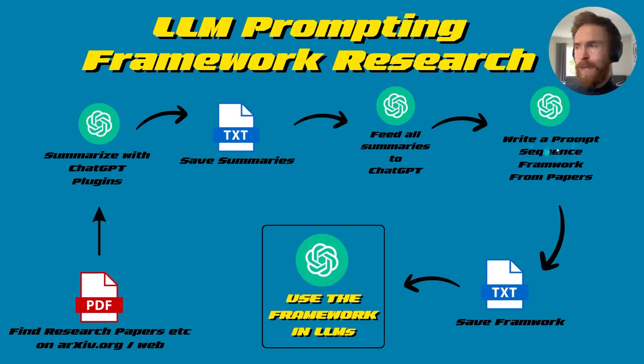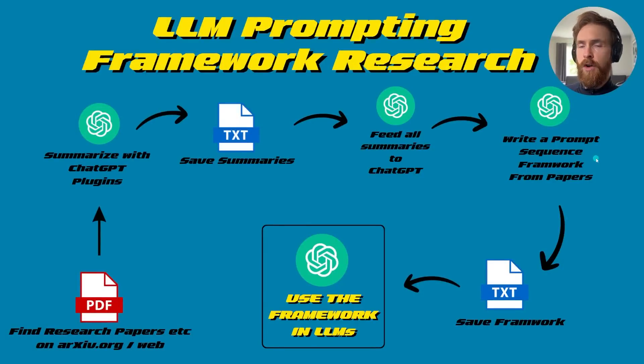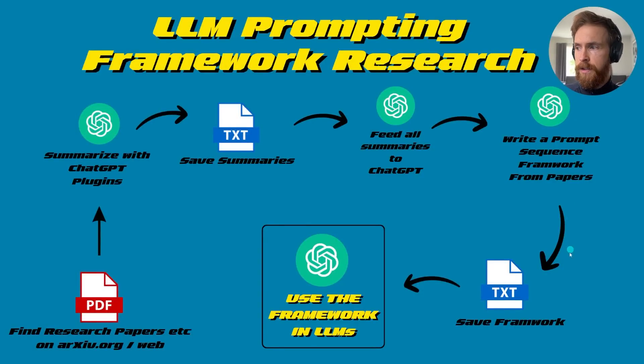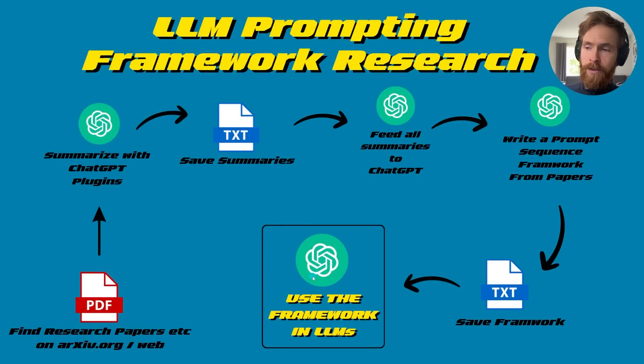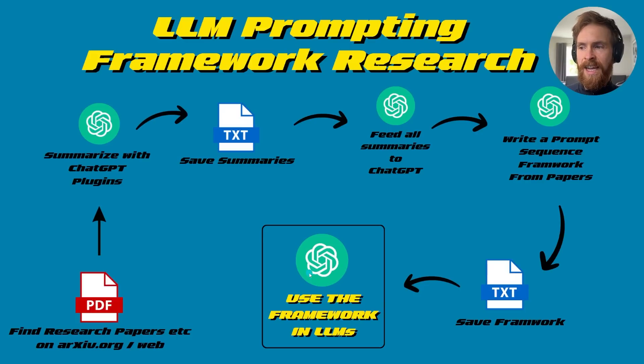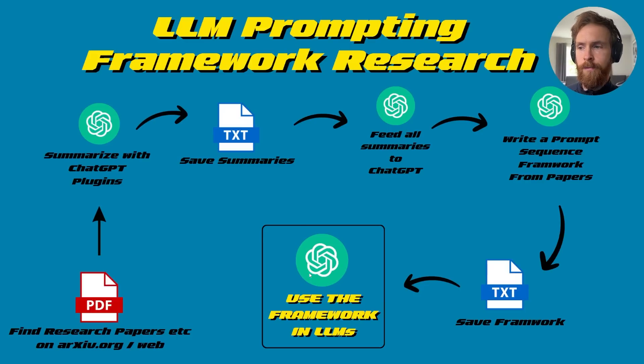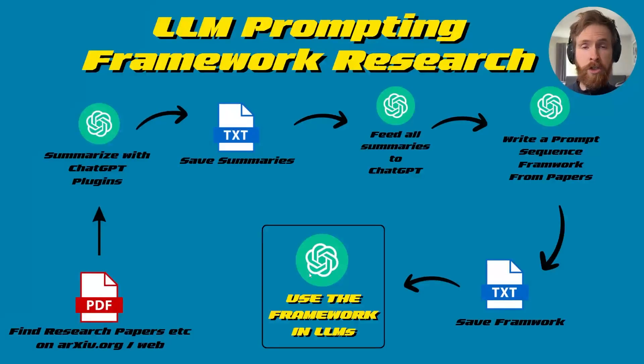So that's basically write a prompt sequence framework from the papers. I'm going to show you the prompts. Then I save the framework and go back to ChatGPT again to test it and see if it can produce some good results. That is basically it and I'm going to show you that now.